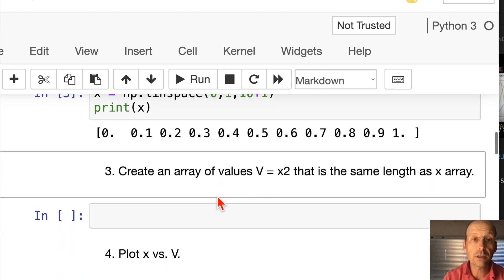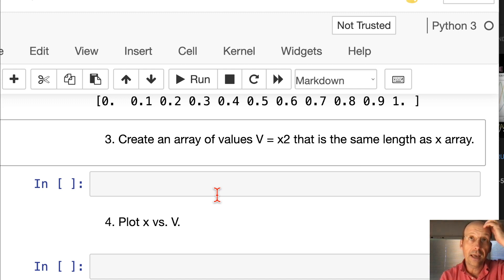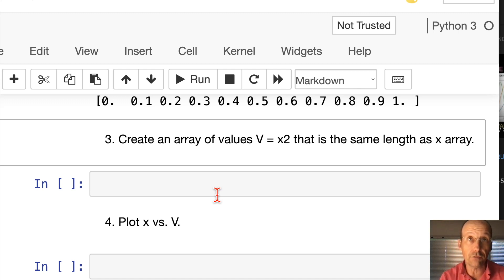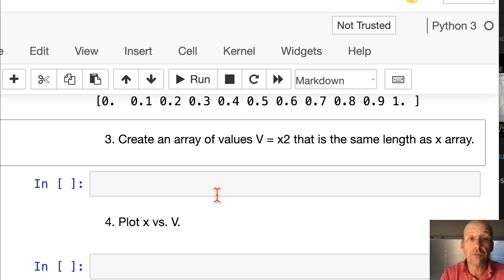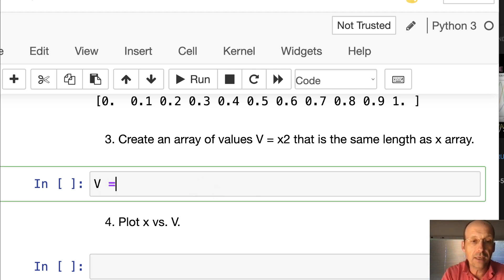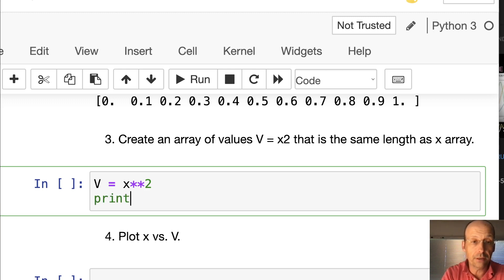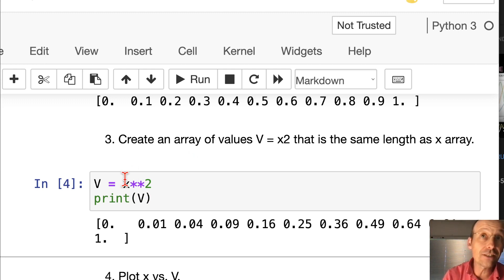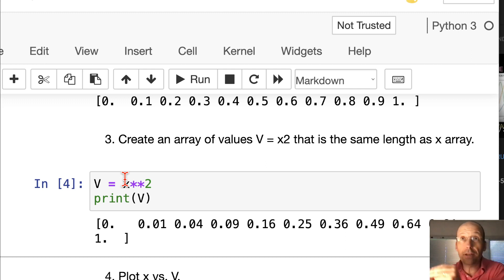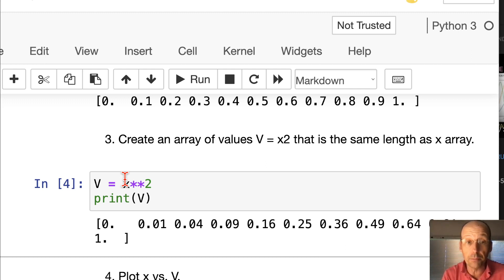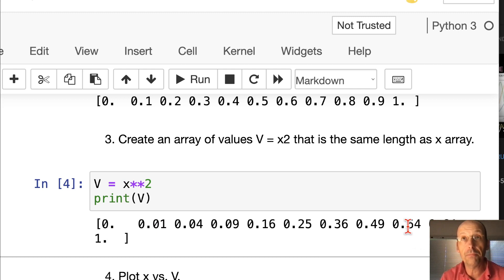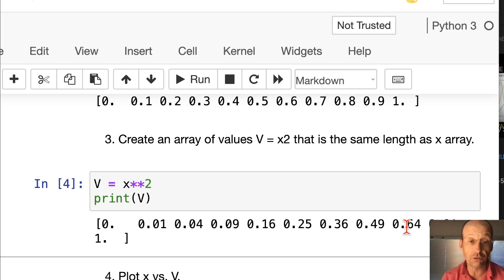Next question: Create an array of values V = x² that's the same length as the x array. In VPython this wouldn't be hard but it wouldn't be trivial. Here it's trivial. Watch this: v equals x squared. Remember, squared in Python is star star. I'm going to print v. So it's that simple. If x is an array I can square that and it just takes each element and squares it. That's one of the things that makes these arrays so great.